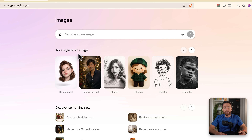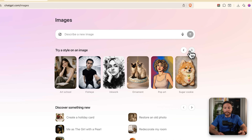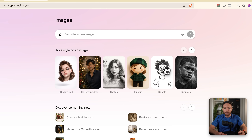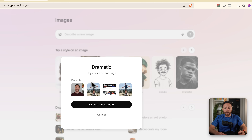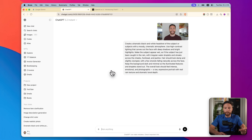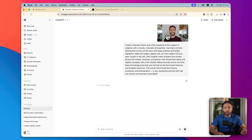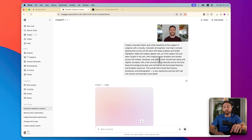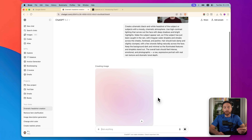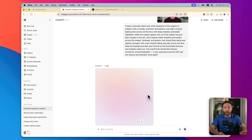They also have down here this section where you can try different styles on an image. You can select any one of these — I'll select this one right here — and it will then ask you to choose a recent photo you uploaded or choose a new photograph. I'm going to choose this one of me, and that opens up a new chat where it auto-populates the prompt attached to this image, and then it'll start working on creating that image.